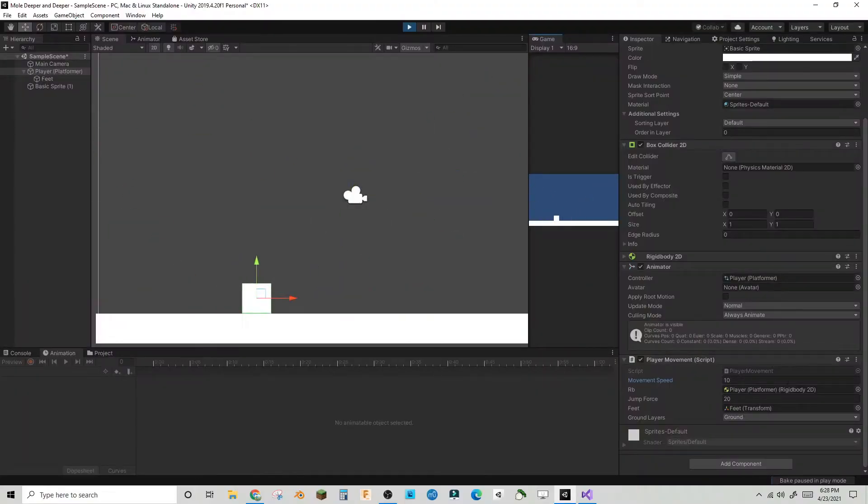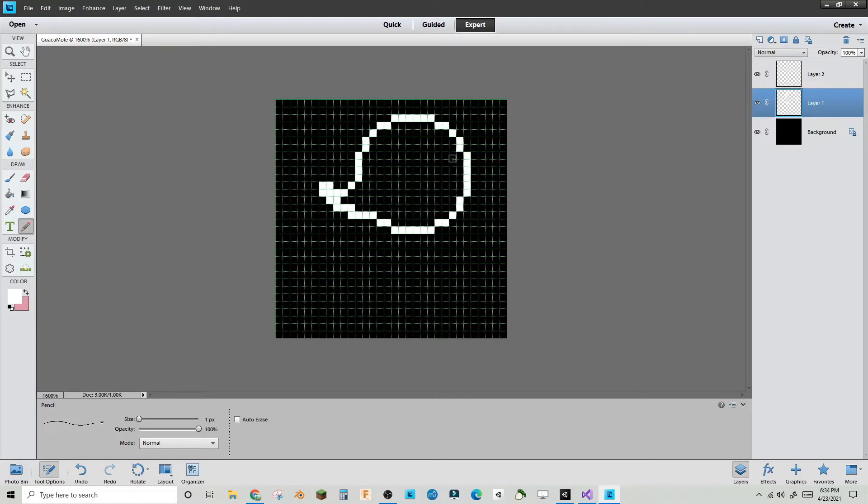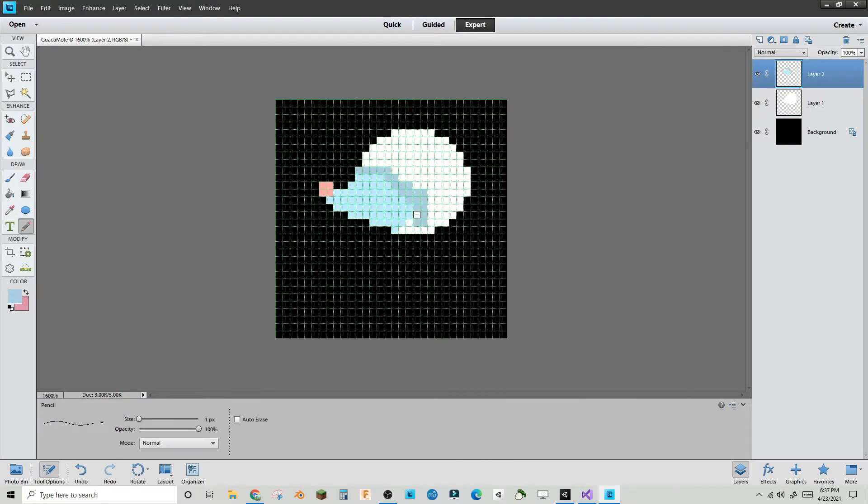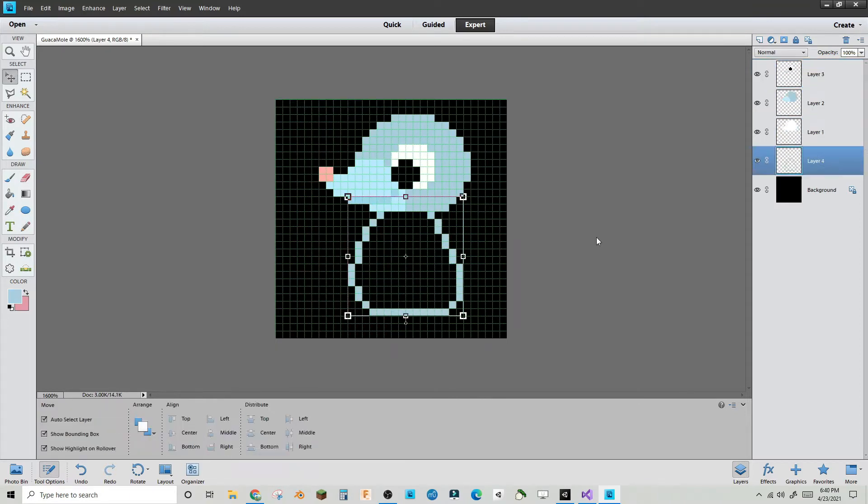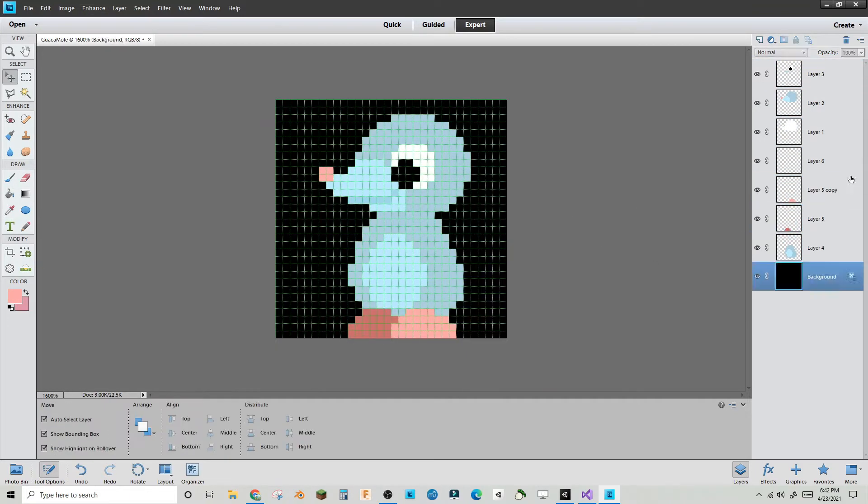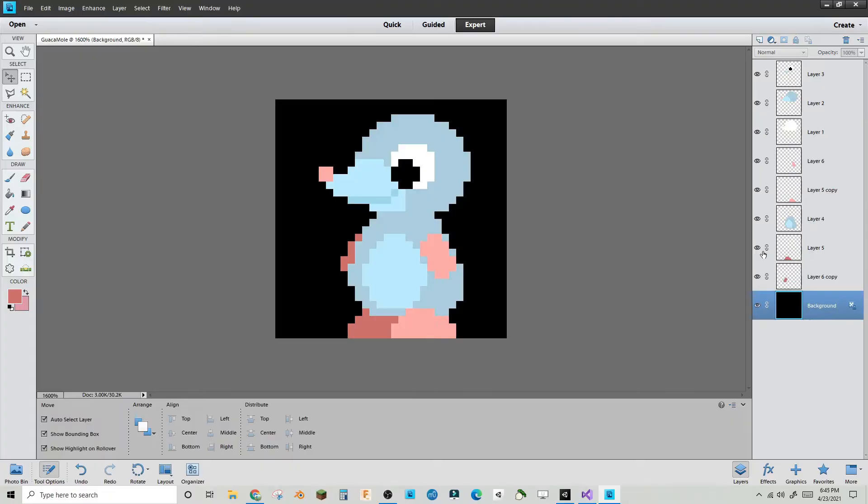I didn't know anything about the game I was about to make other than I was going to be a mole and I wanted to retrieve guacamole. I made a simple platformer script.